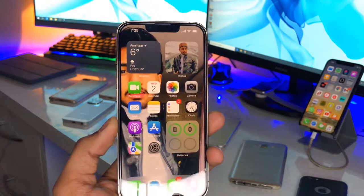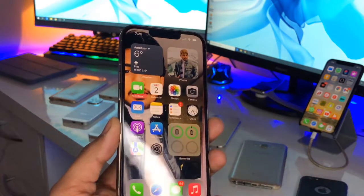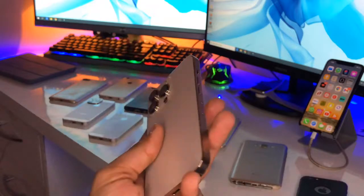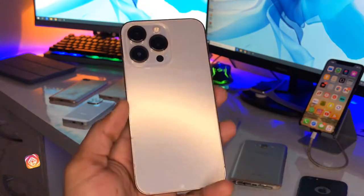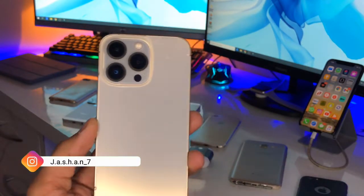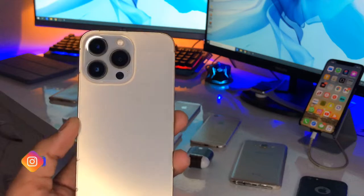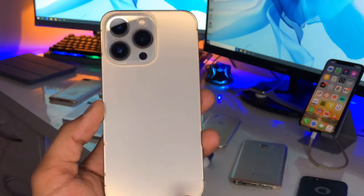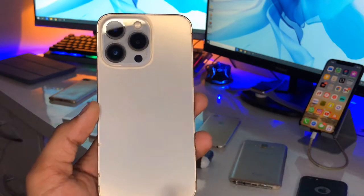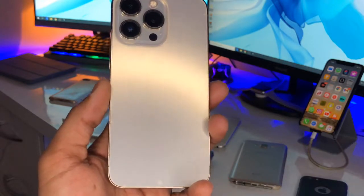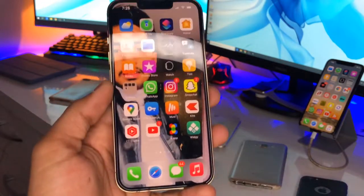Hi guys, welcome back to my channel. In this video I will show you the two possible methods to hide applications on any iPhone — the latest iOS 13 as well as the oldest iPhone 6s. All the iPhones are running on iOS 15, so no matter which iPhone you have, you can follow along.